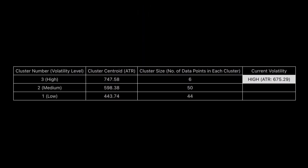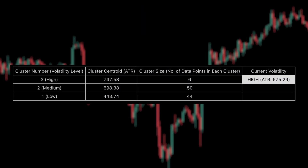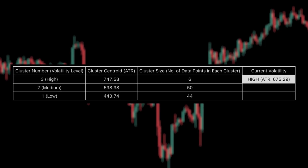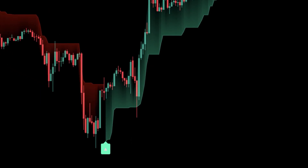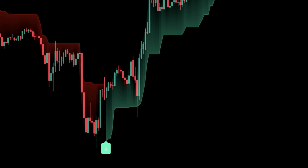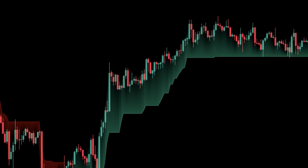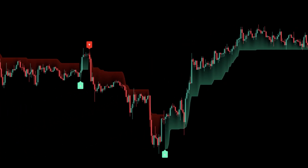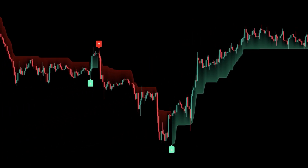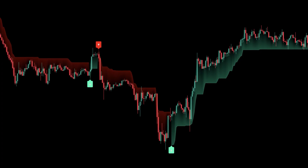By layering in adaptive logic, the indicator learns the right balance. When volatility contracts, it widens its bands to avoid unnecessary flips. When volatility expands, it tightens the bands to track price more aggressively. That's the machine learning edge — dynamic calibration that adjusts as market conditions shift, instead of forcing one setting onto every scenario.